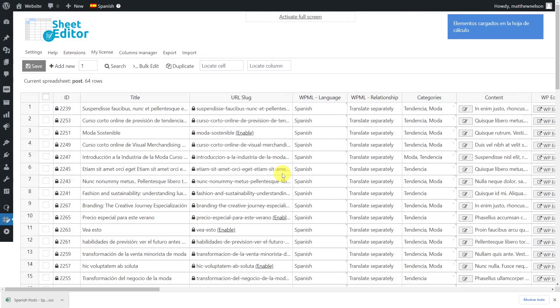There is no doubt that WPML and WP Sheet Editor are the best integration to quickly create and manage multi-language websites.